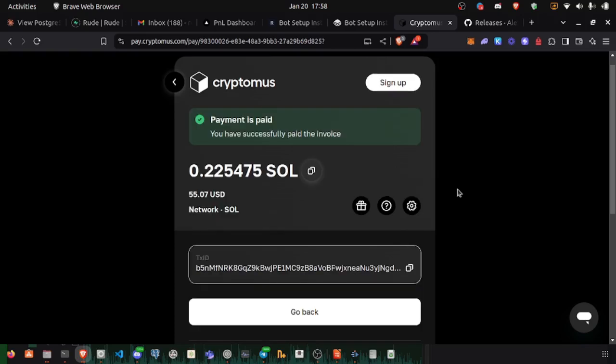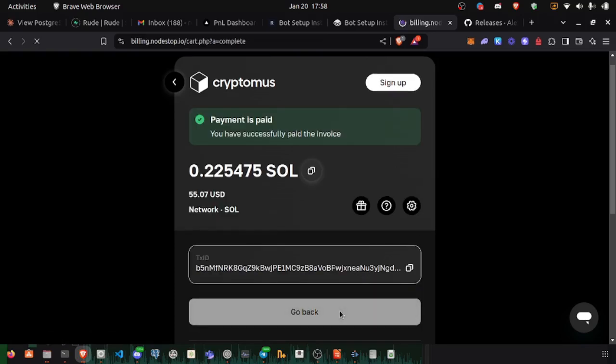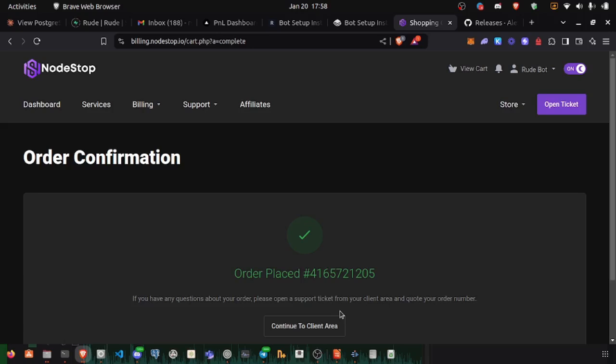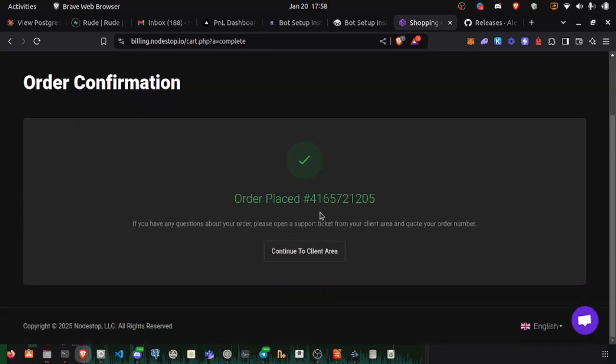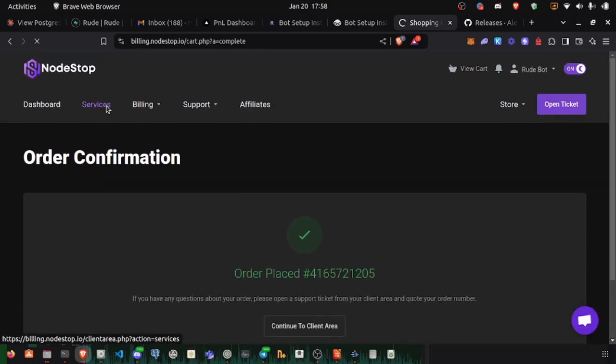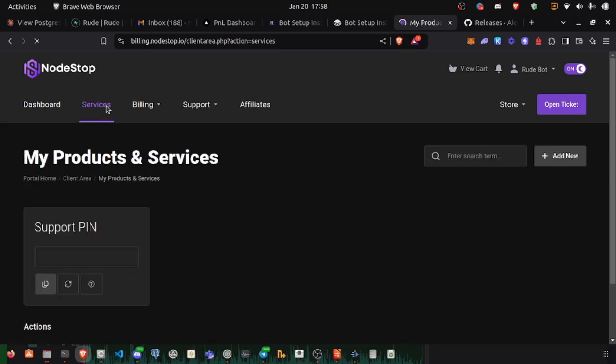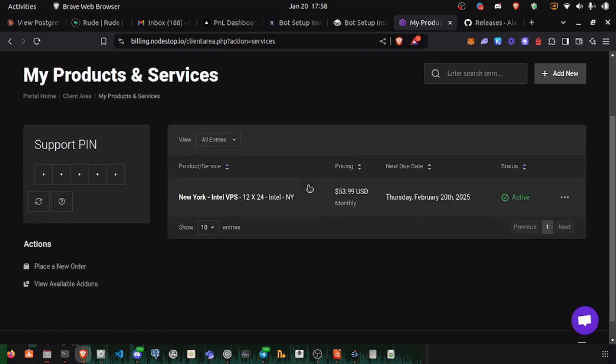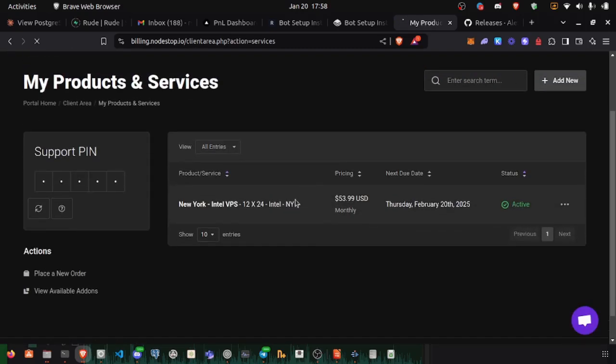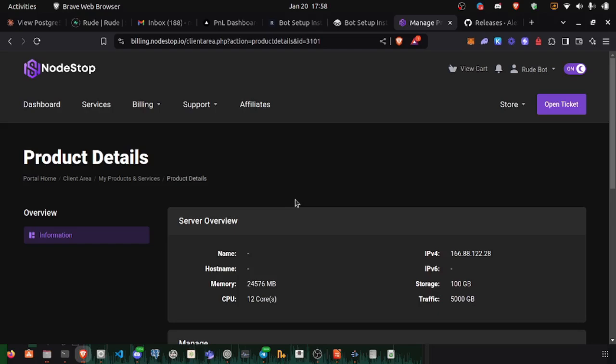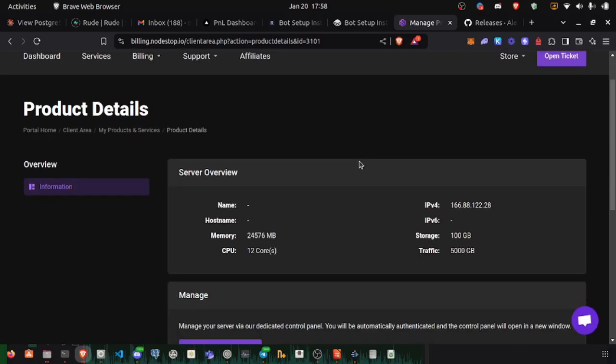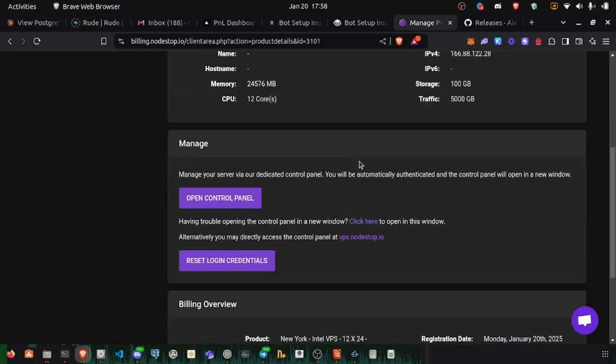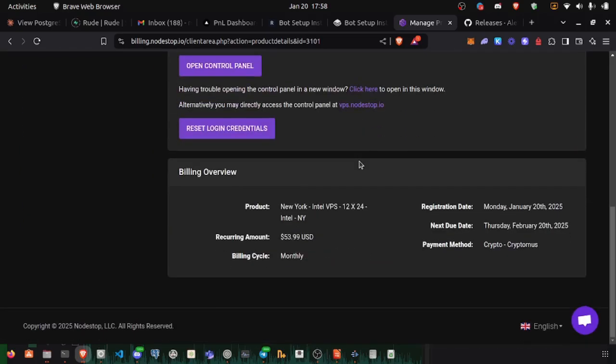Once our transaction is confirmed, we can go back to nodestop, and we should be able to go to our services here. Now we have an active service, but we still need to set it up.